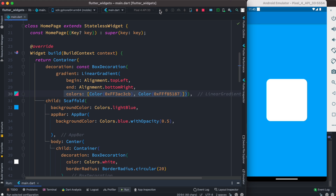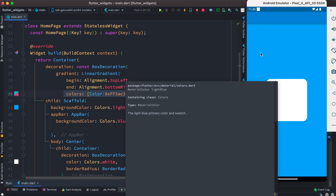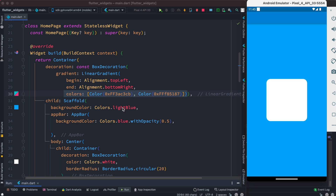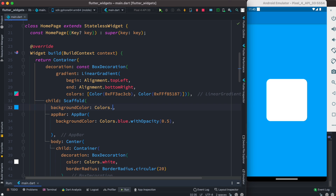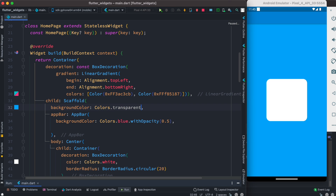Let's restart it. We don't see any changes yet. The reason is the Scaffold has this light blue background color, as you can see. We want to change it to transparent. Let's save it — and this is what we see. This is our linear gradient background color.